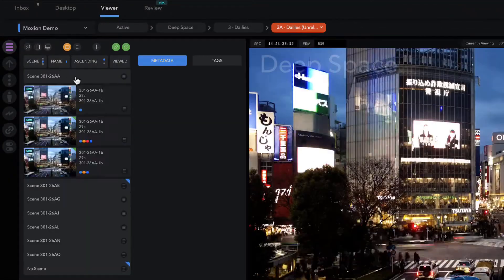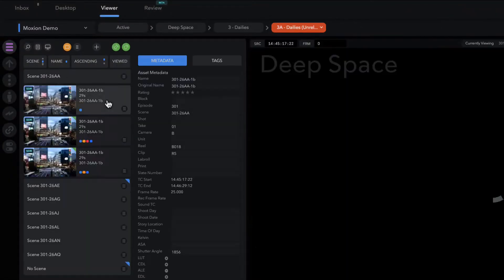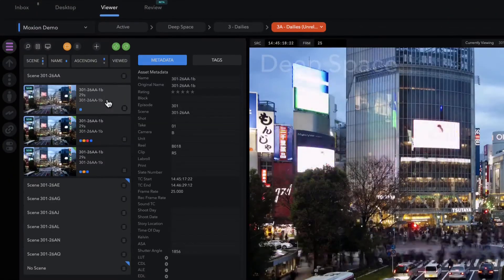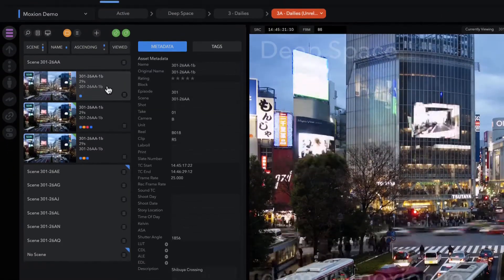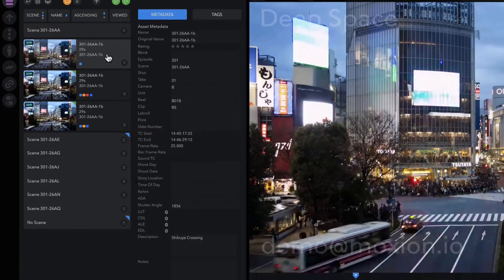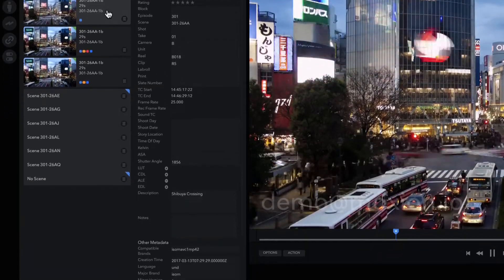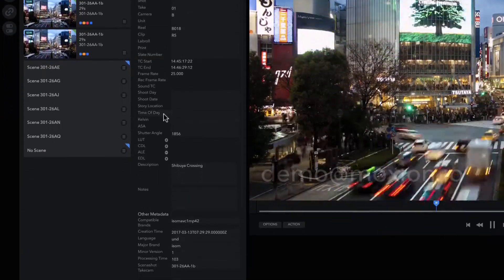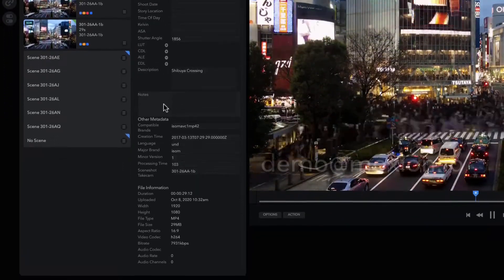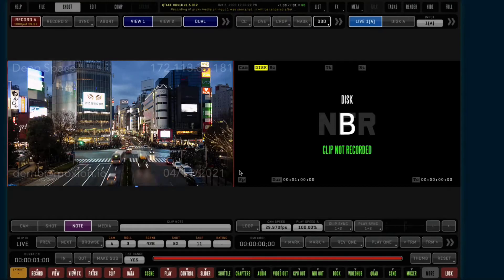Metadata drives Moxian's powerful search and organizational features, making it easy to find any content inside a folder on demand. There are a couple of ways to get metadata into Moxian.